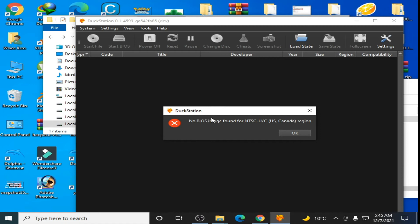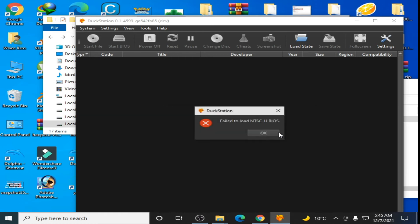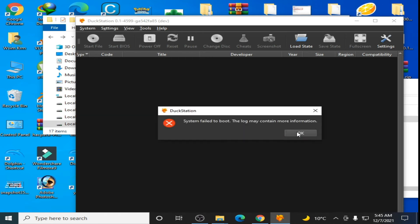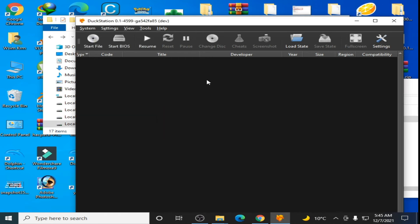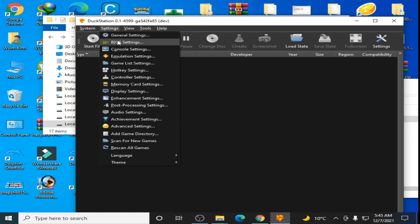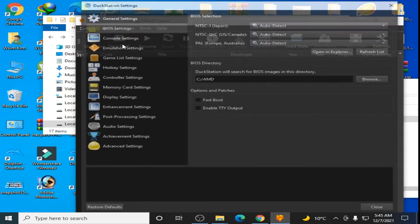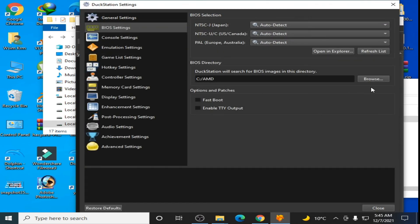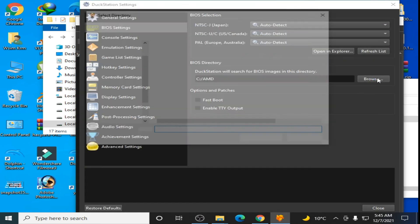Go to Settings, BIOS settings, and select Browse. Go to your DuckStation folder and scroll down.